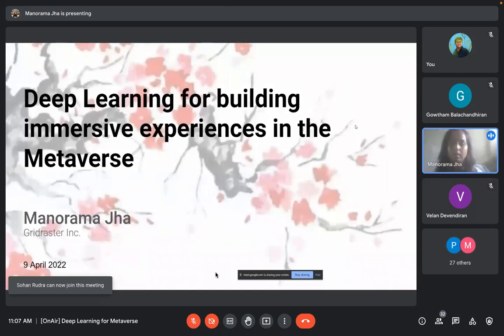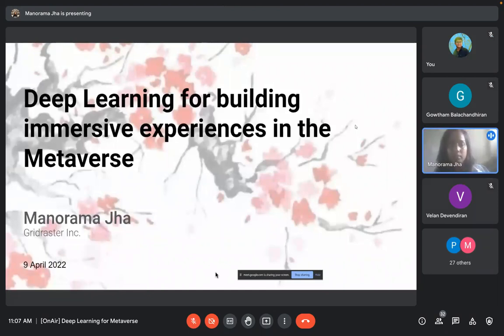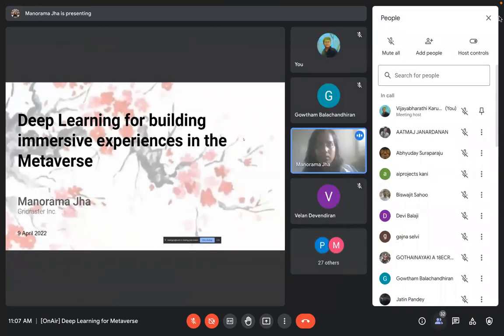Good morning everyone, thanks for joining this session. Today I will be talking about deep learning for building immersive experiences in the metaverse.